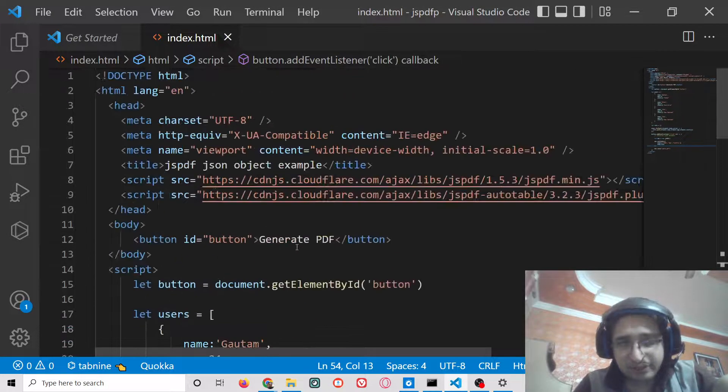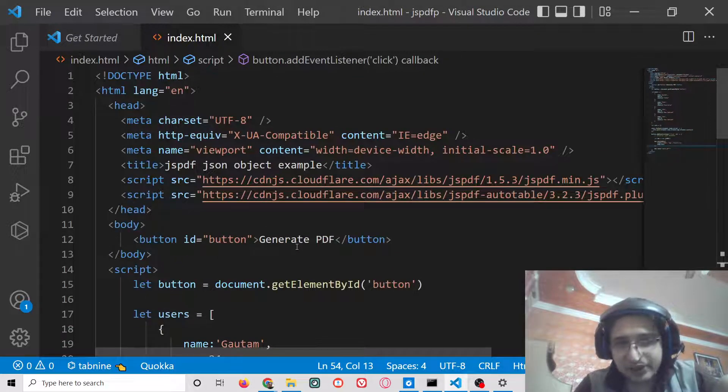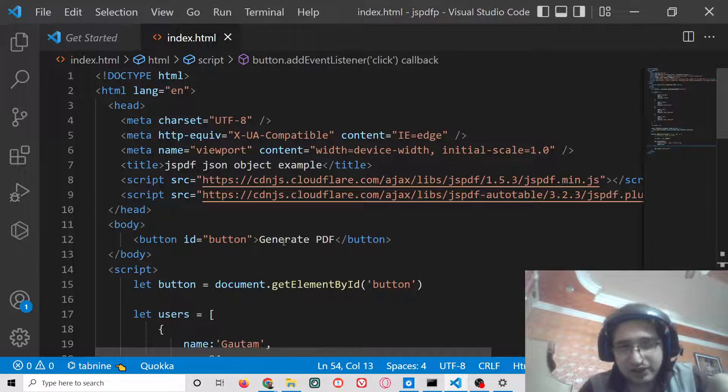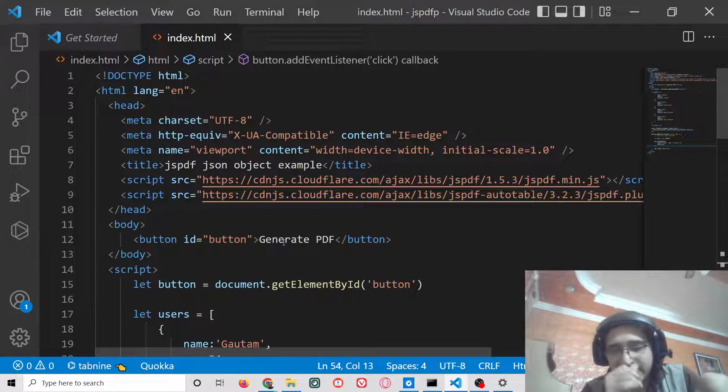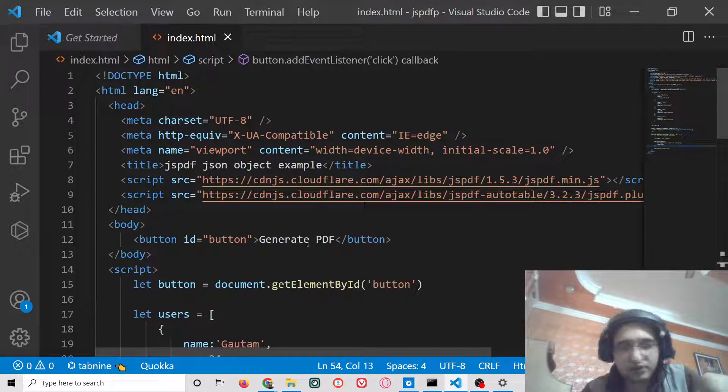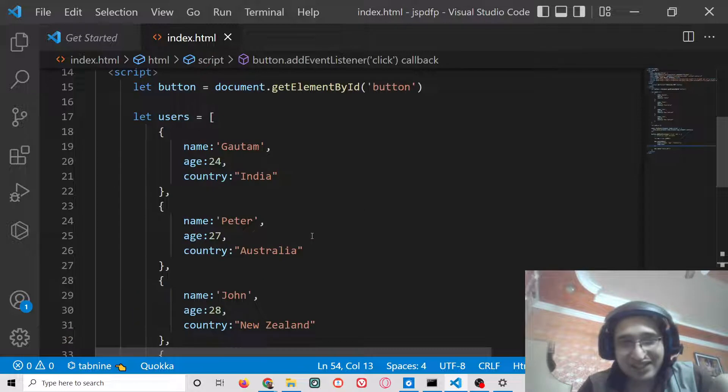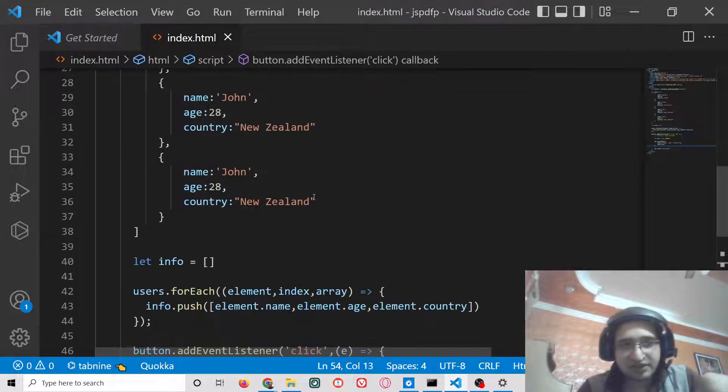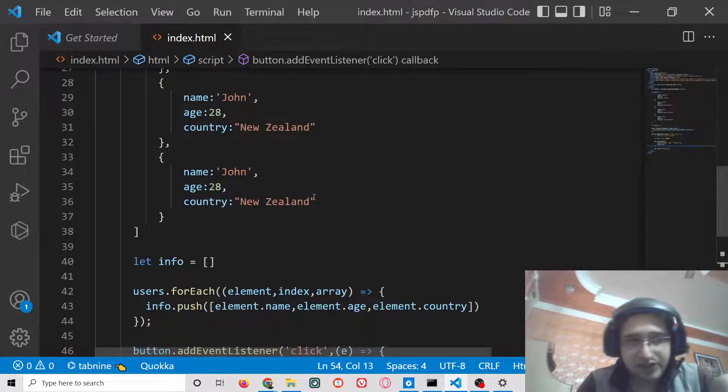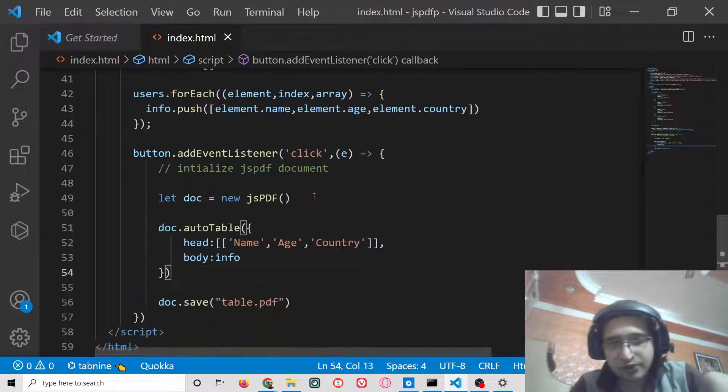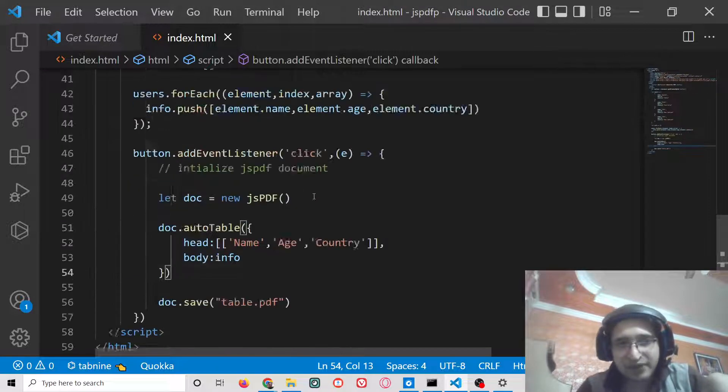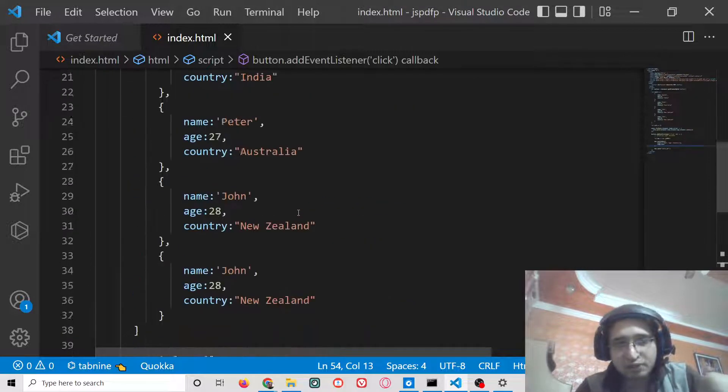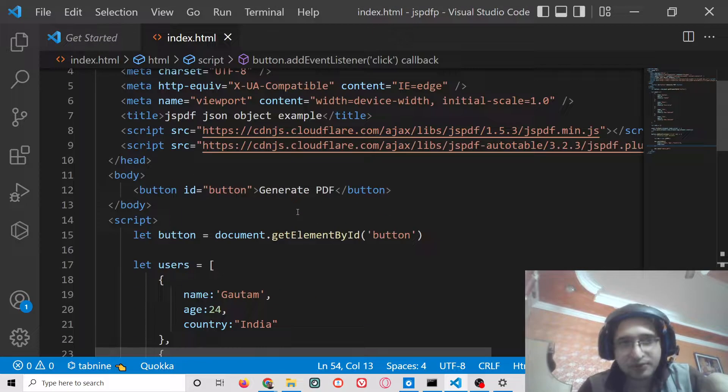This is a very awesome little application. I saw on the internet many people asked this question on Stack Overflow: how to insert data from an array of JSON objects inside jsPDF autoTable library. That's why I decided to make this video, to solve people's doubts.